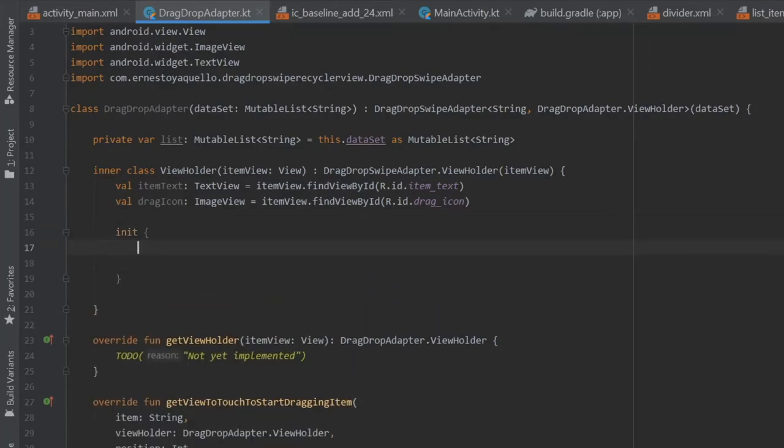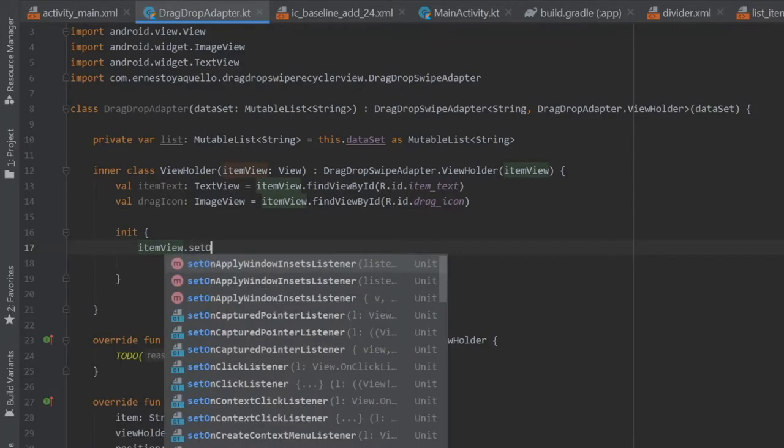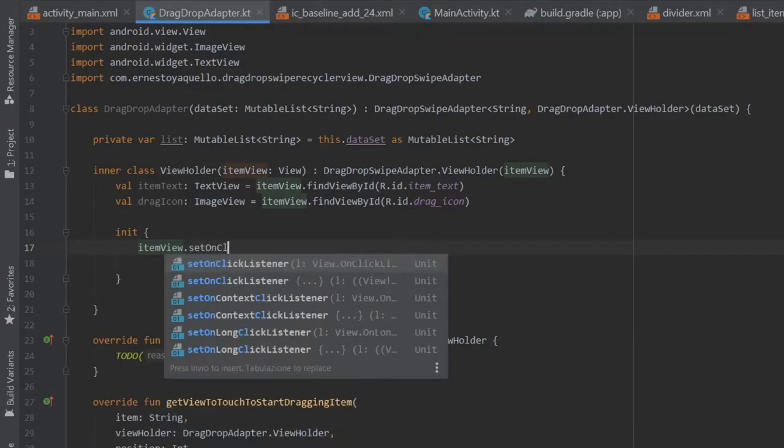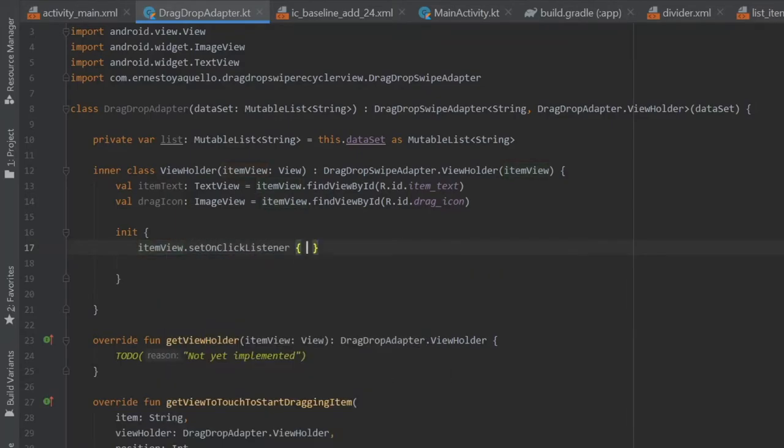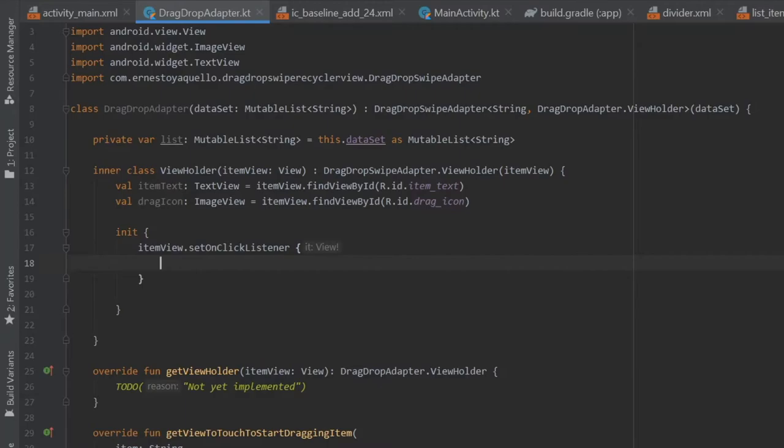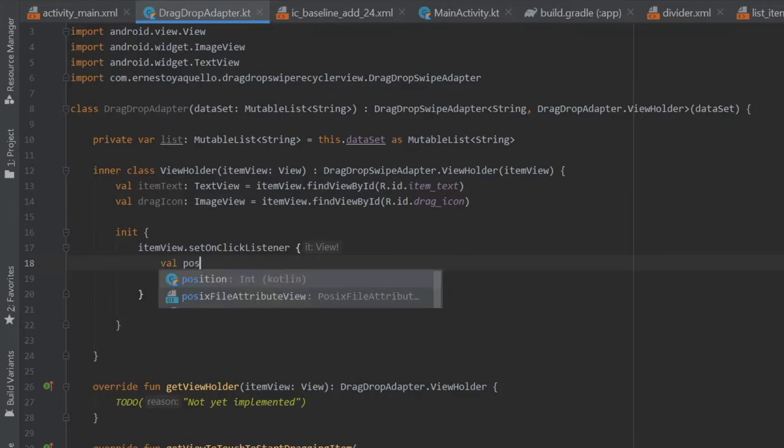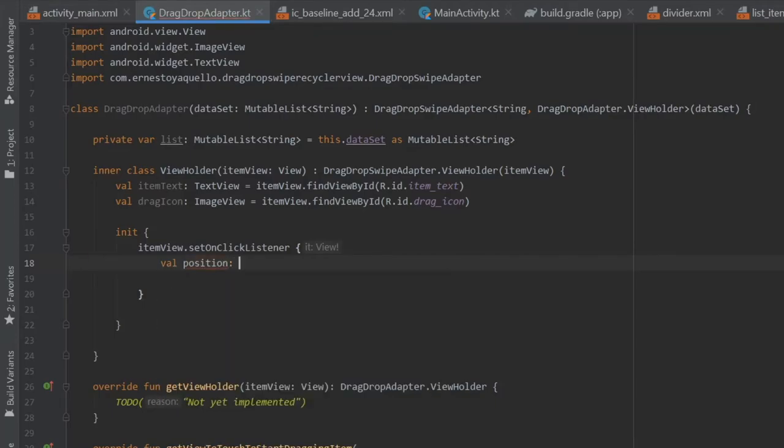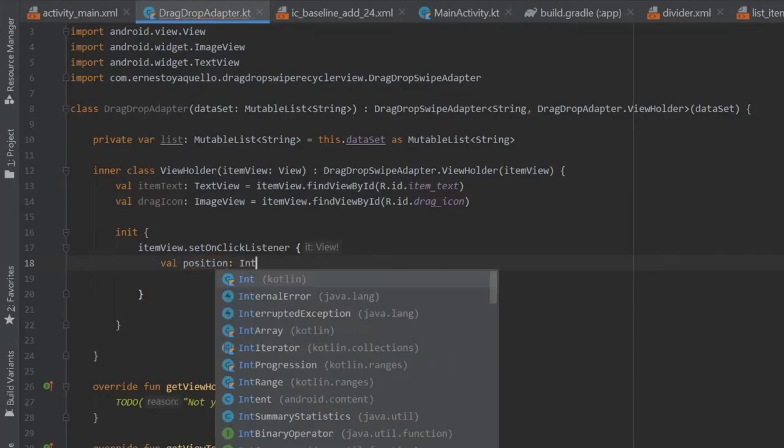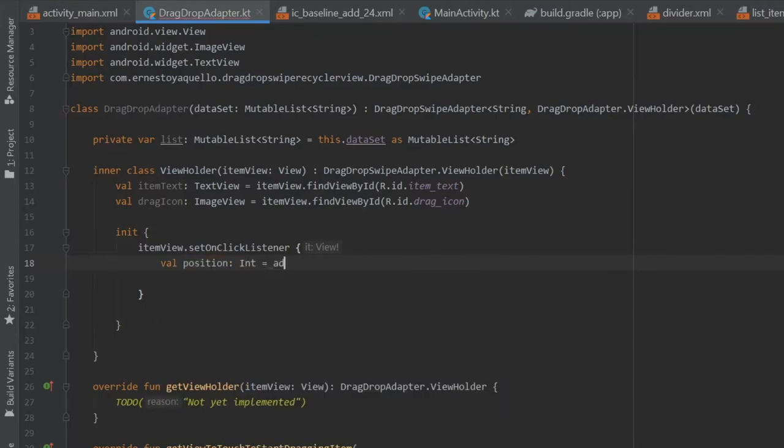And finally we're going to create an init and inside here, we're going to create the item view dot sets on click listener. And it's going to be for each item you tap on you will get the position and it will tell you where you tapped and you can create a toast. So you can add some functionality. It's all up to you what happens. So we're going to write value position, which is going to be of type int is going to be adapter position.